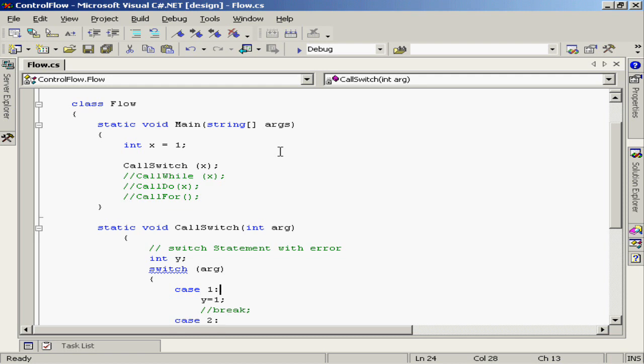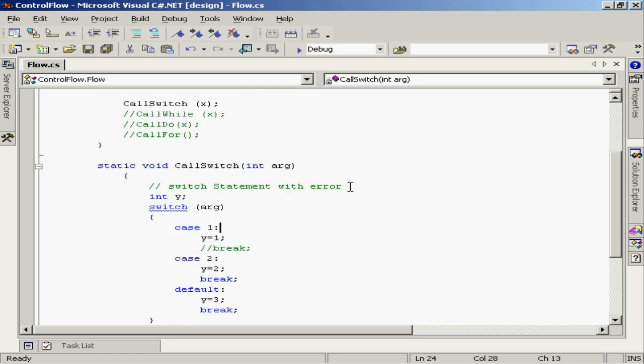In this example, we're going to pass the value of x, an integer equal to one, into a switch and see what the results are. We have a method here called call switch that accepts an integer argument. We're going to do a switch on that argument and find out what the results are after the processing.